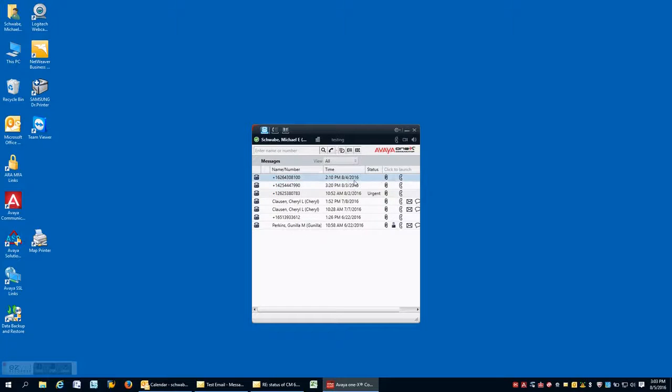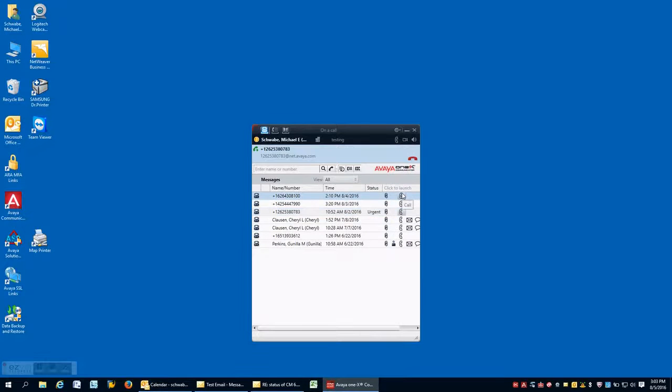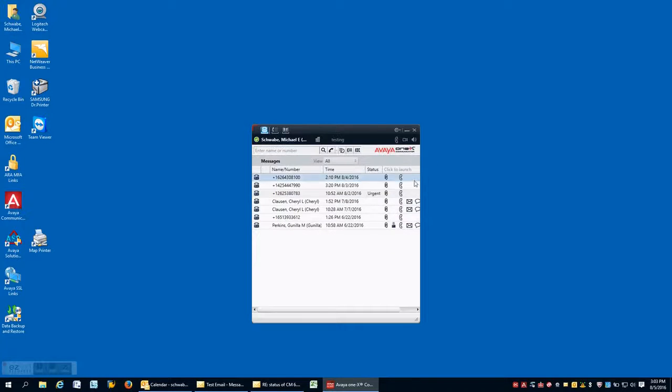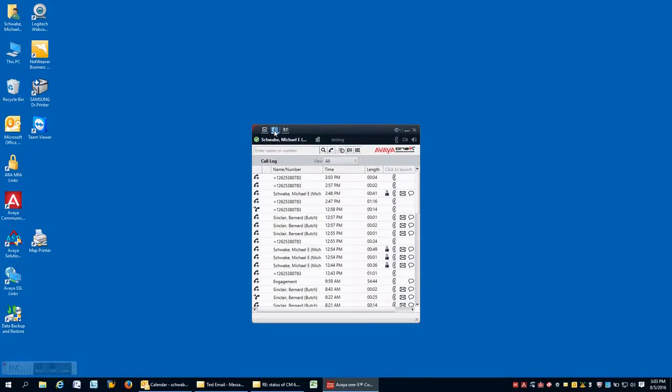Also from within this screen, you have the ability to call the callers back simply by clicking on the icon and it automatically dials that number for you. From there, let's take a look at the call log.